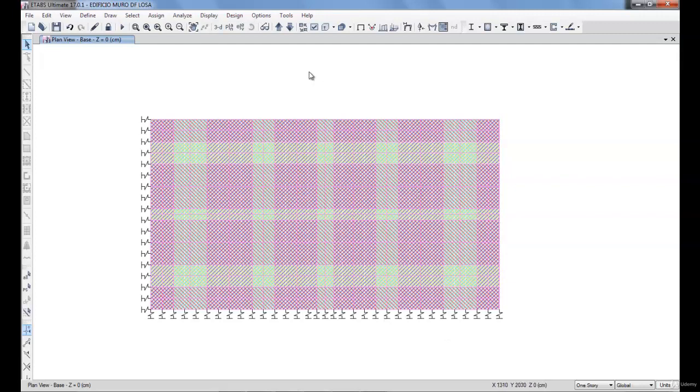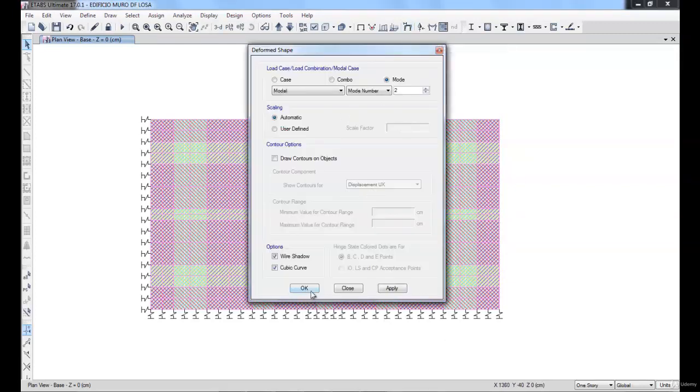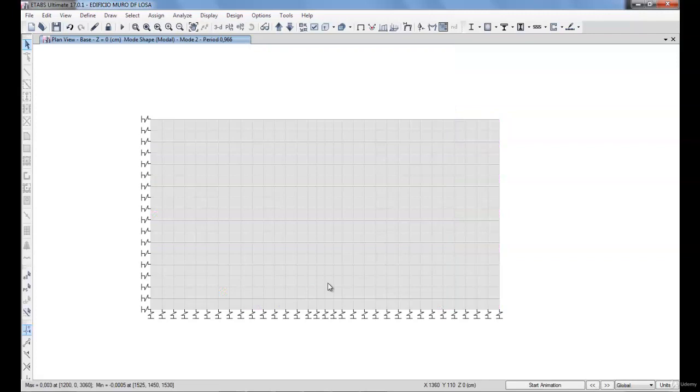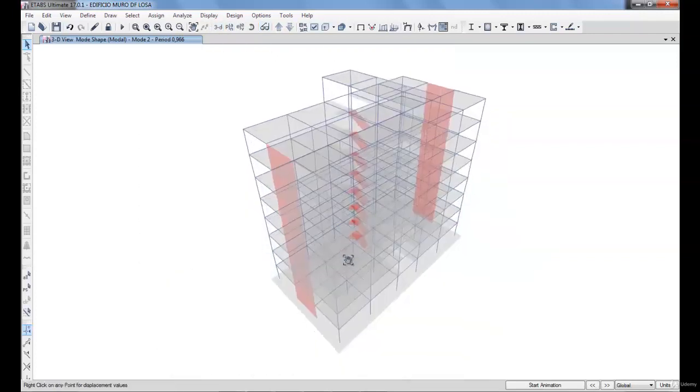We will also compare the soil structure interaction of each design, the different behavior of each, and how this influences the shear walls.